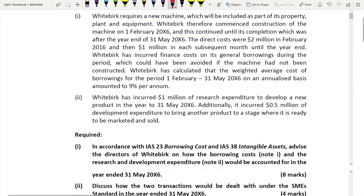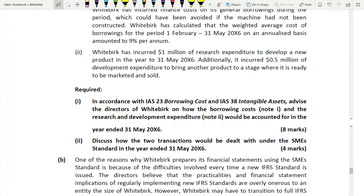The first requirement is: in accordance with IAS 23 and IAS 38, advise the directors on how borrowing costs and research and development should be accounted for — 8 marks. The second requirement is: discuss how the two transactions would be dealt with under the SME standard. The first part is based on full IFRS, the next is on SME standard. When the SME standard comes, you should know the differences from full IFRS.